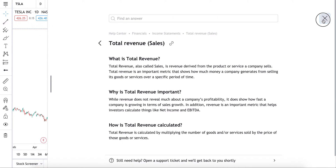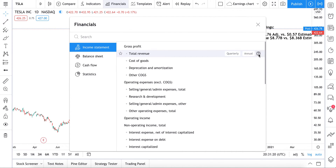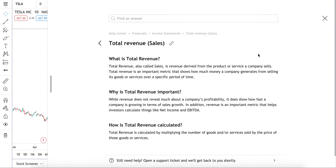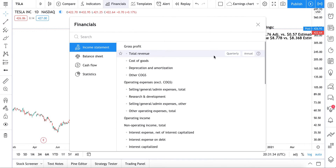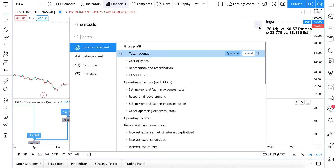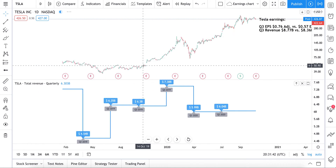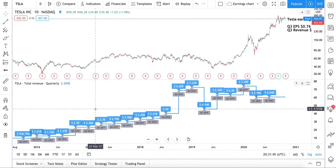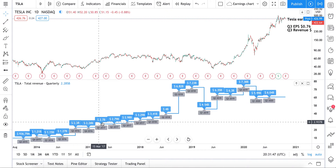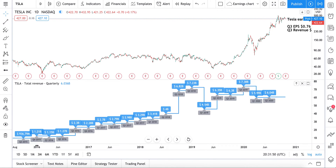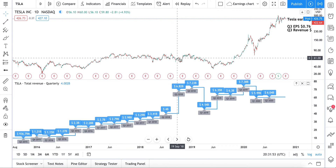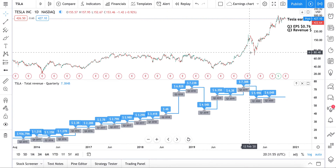We're going to look at quarterly data. Off to the right you can select quarterly or annual. Also really important for those learning: you can click the question mark next to the quarterly and annual buttons to see a description of that financial metric so you can learn while you work. So we go to Income Statement, Total Revenue, Quarterly, and when we click it opens up on the chart.